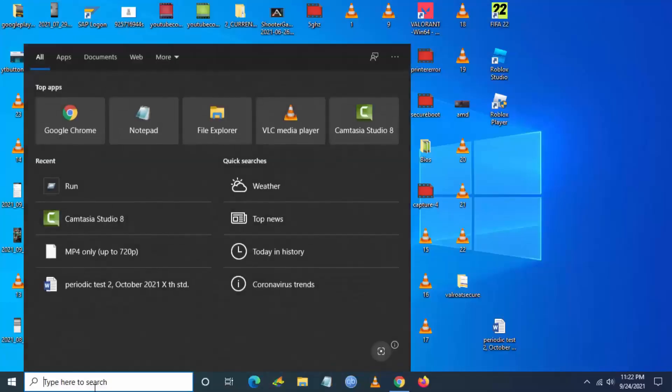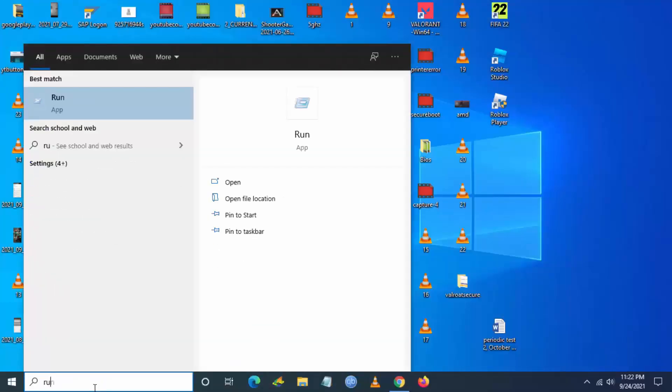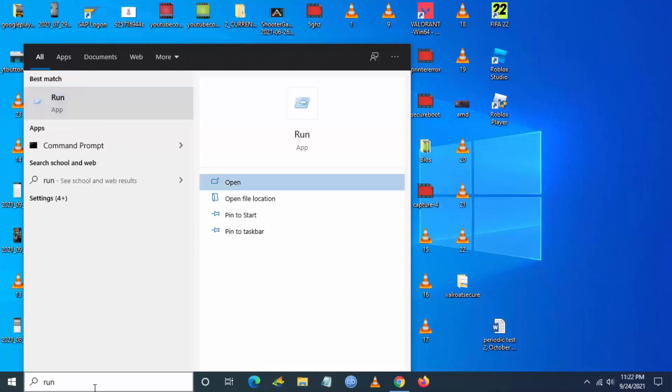Go to Windows search and type run, and open the Run app.